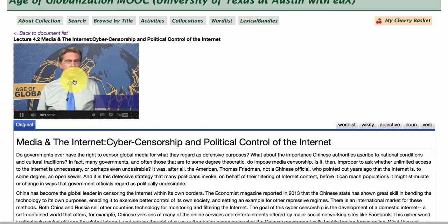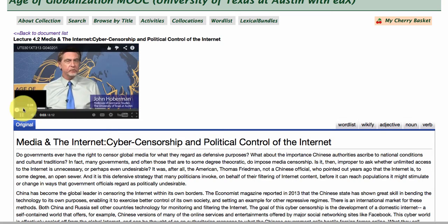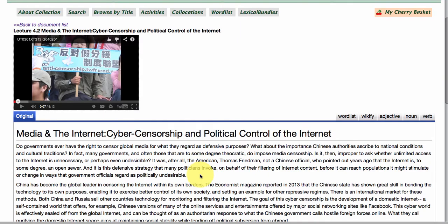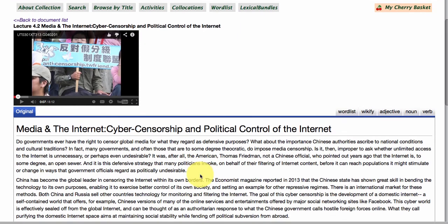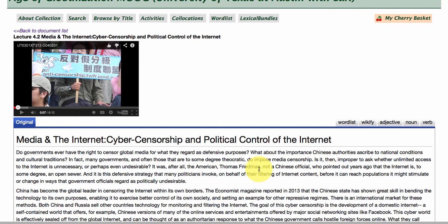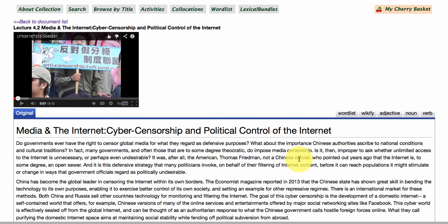For example, one lecture asks: 'Do governments ever have the right to censor global media for what they regard as defensive purposes?' The design here, with the lecture transcripts available in FLAX, is to link in other openly available data that can help you understand the lectures more comprehensively.